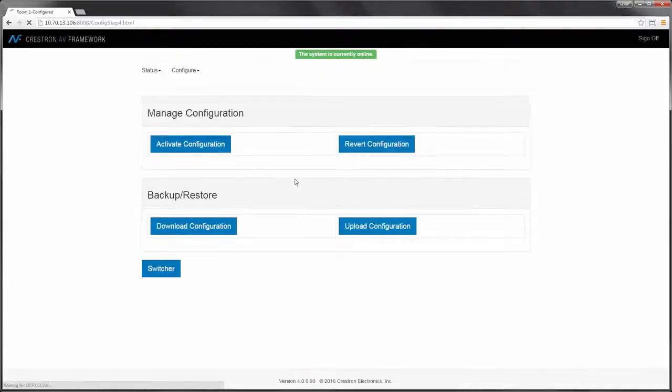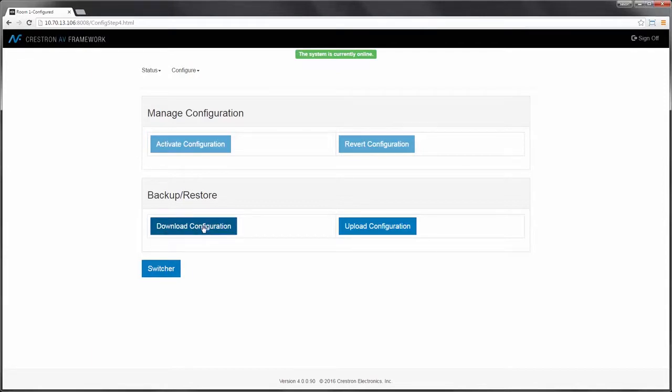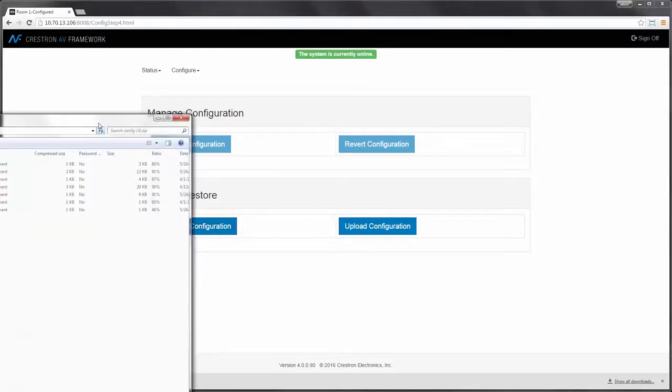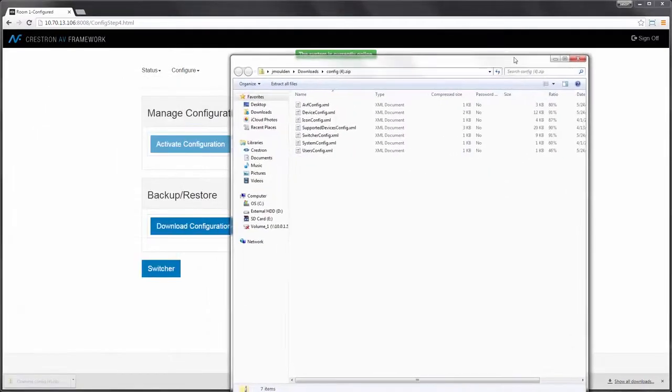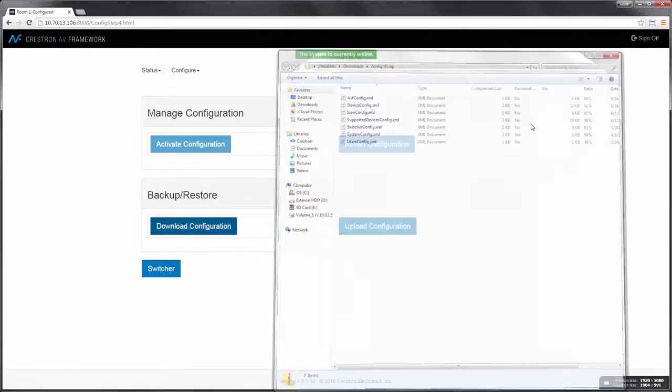Let's move to the settings. And at this point, I can download my configuration so that I can either apply this configuration to another unit or simply keep a copy of the configuration for safekeeping. I'll go ahead and download my configuration.